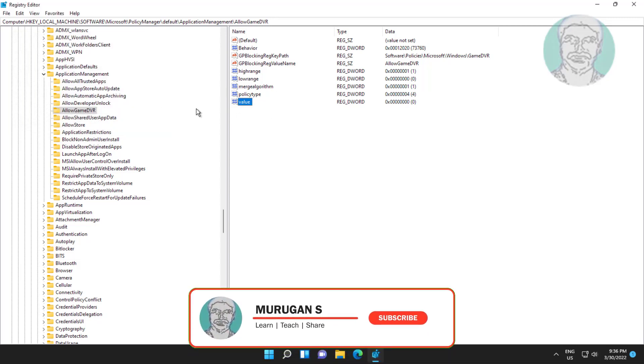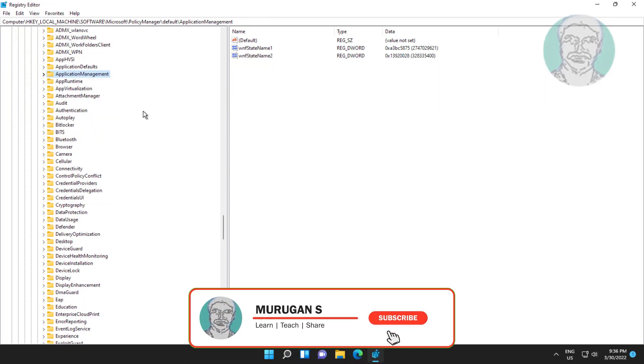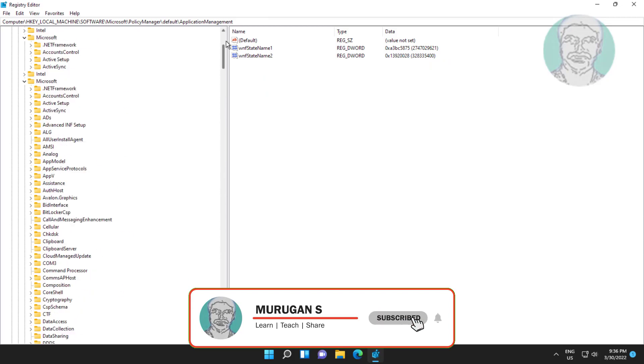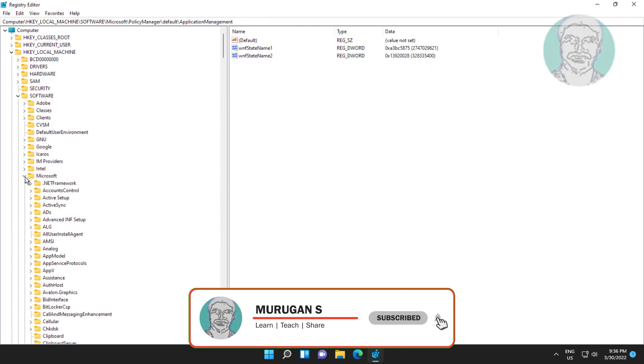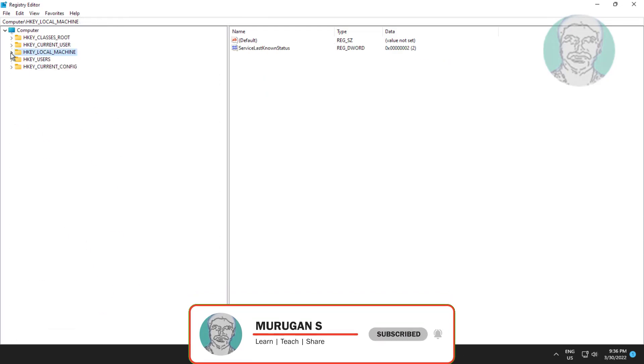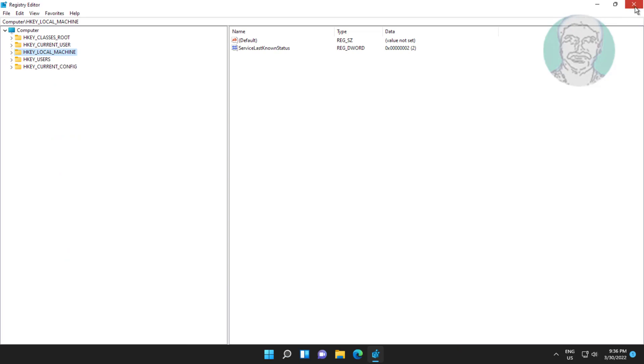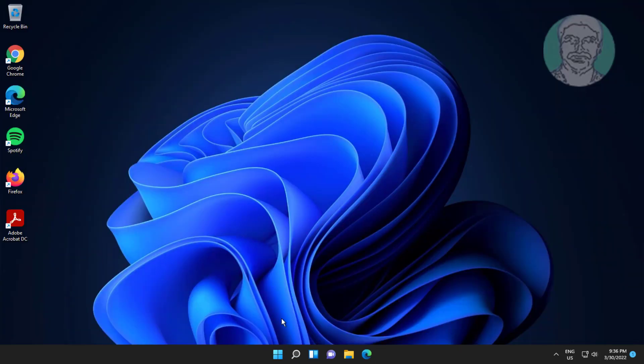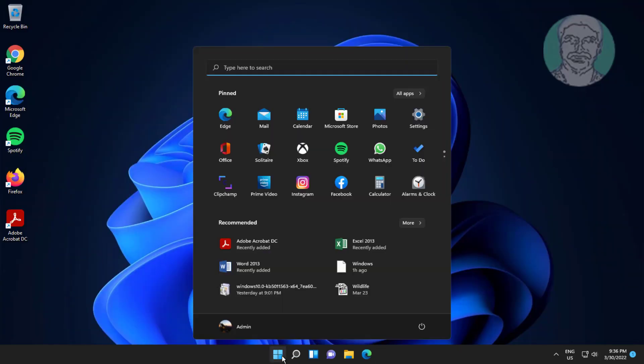Close and exit Registry Editor. Restart system.